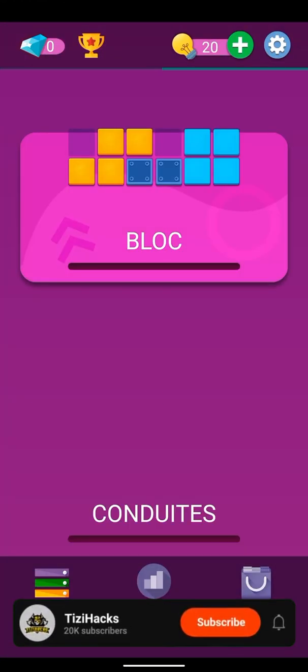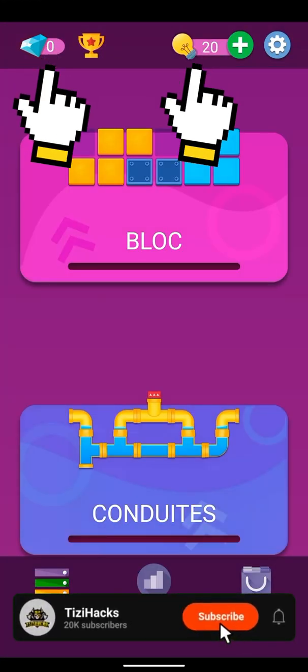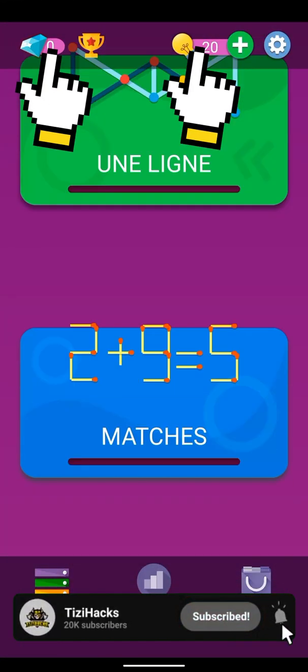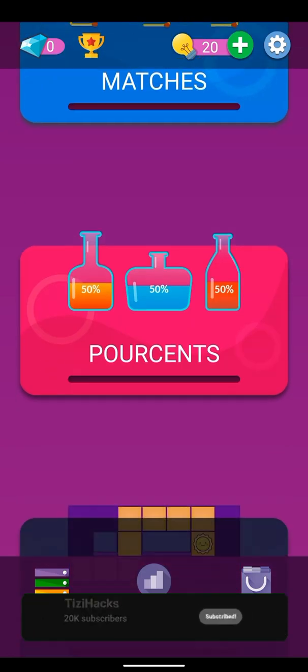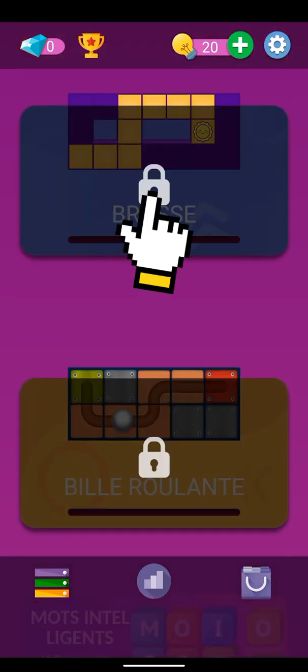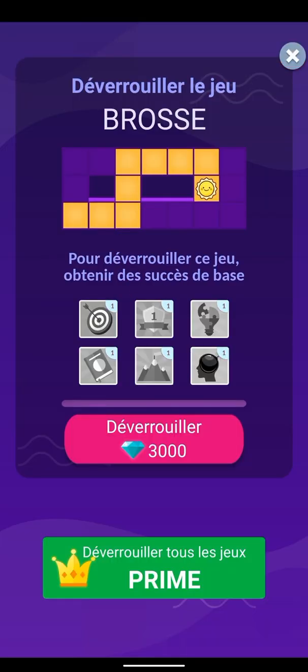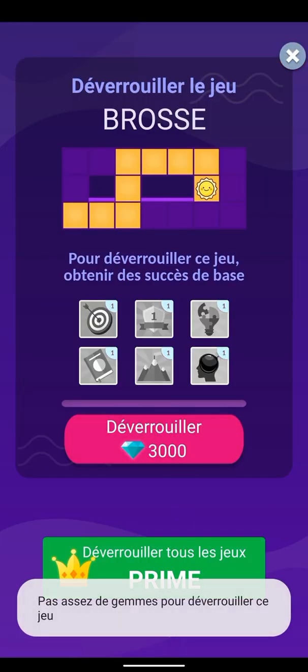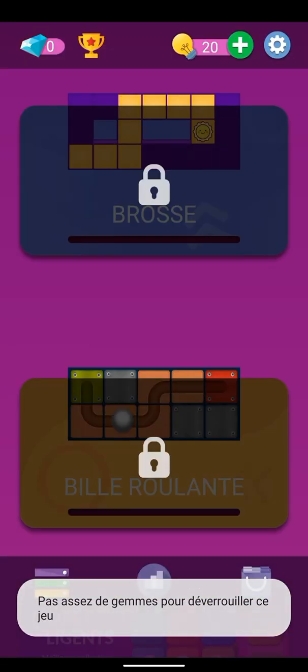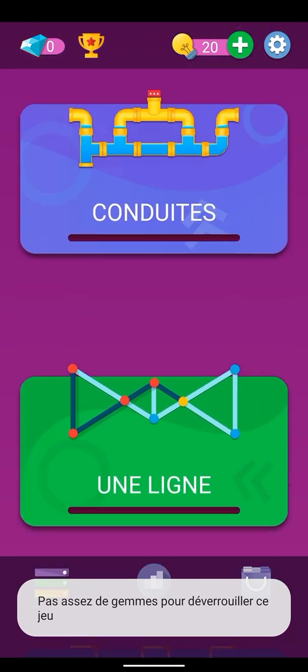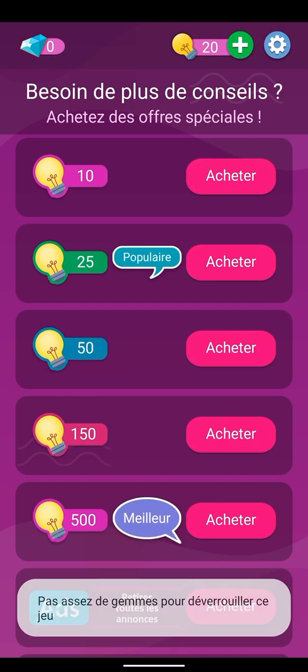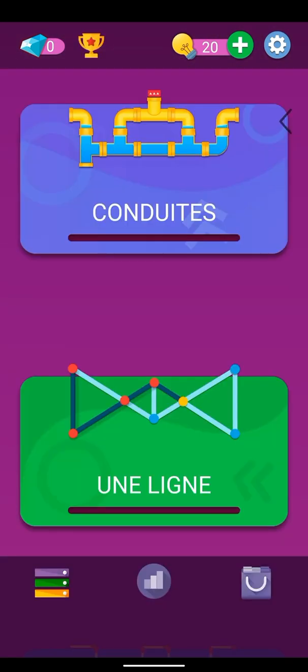Hello guys, in this tutorial we are going to learn how to mod this game's hints and gems using MT Manager Pro only. As you see, I can't unlock other games since I don't have enough gems.